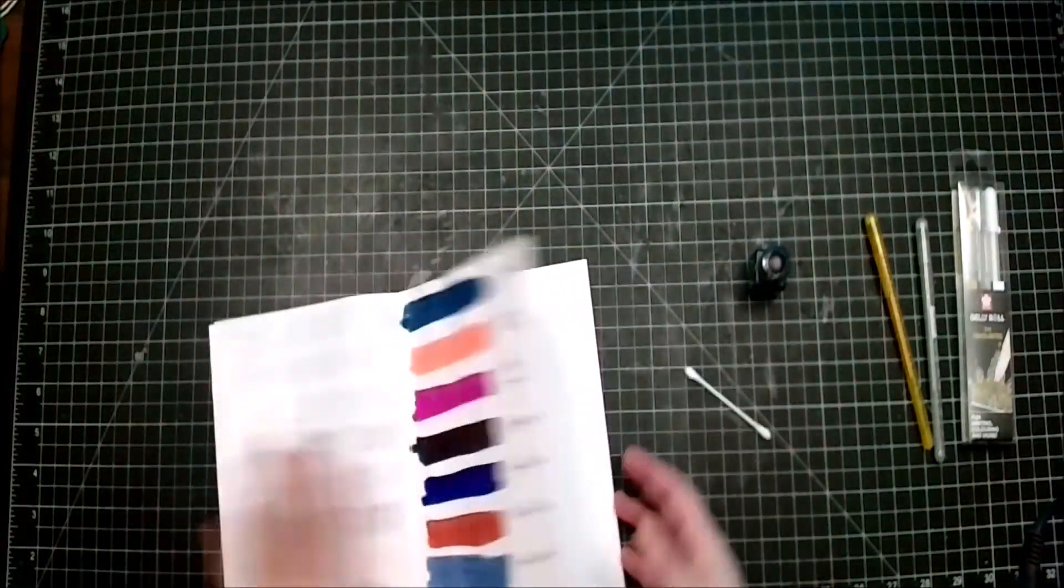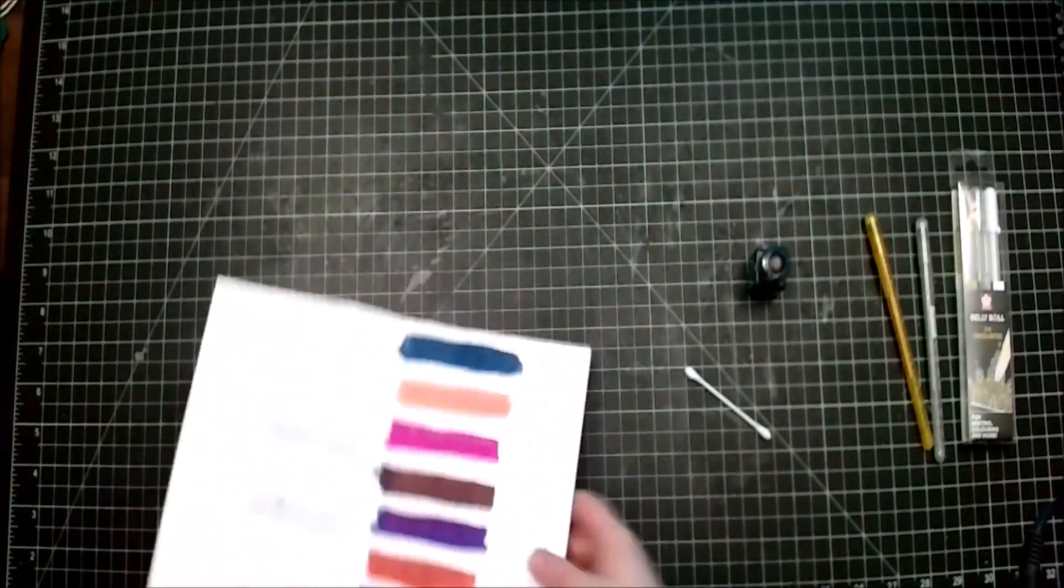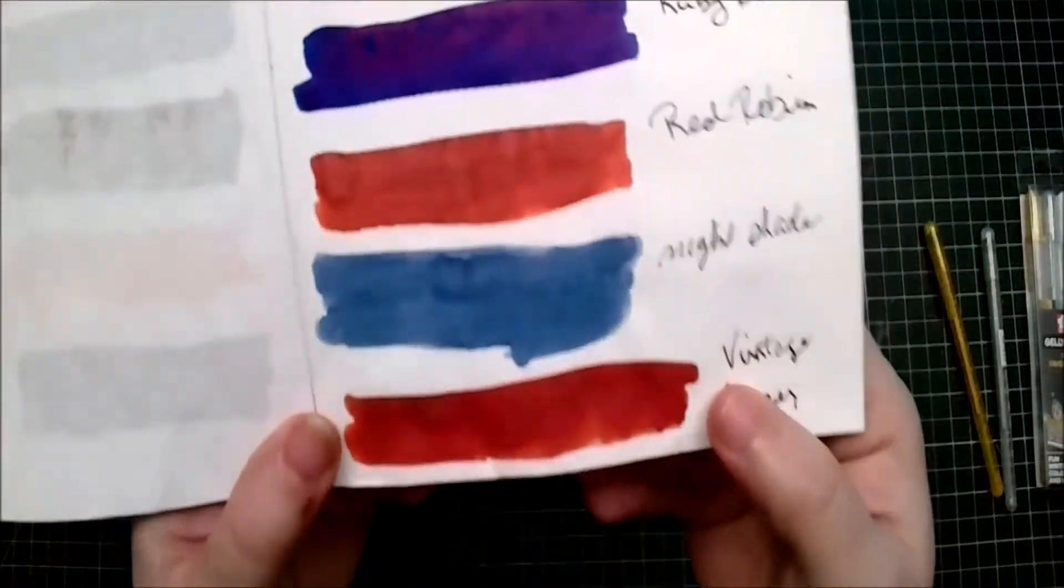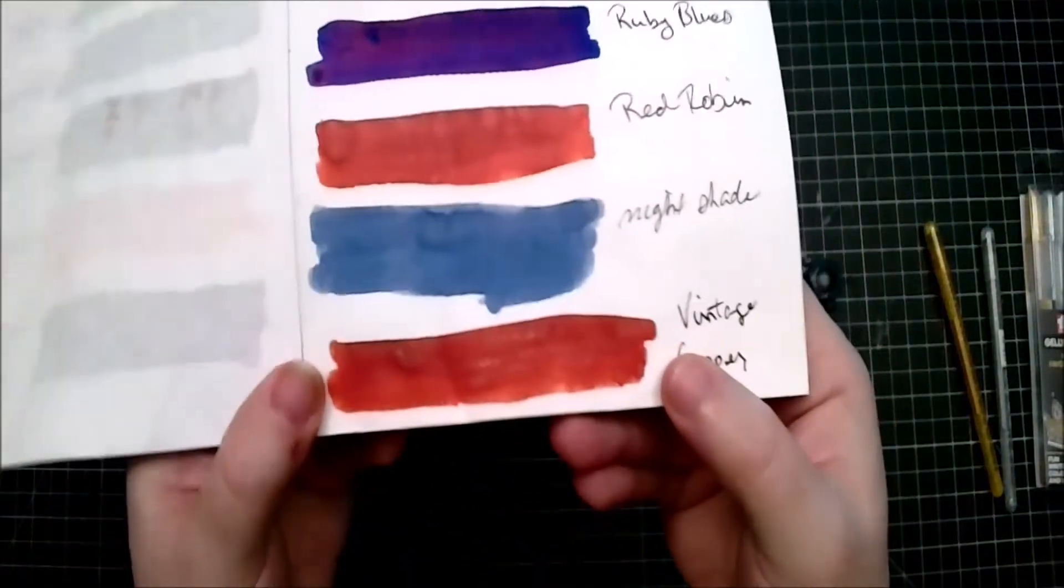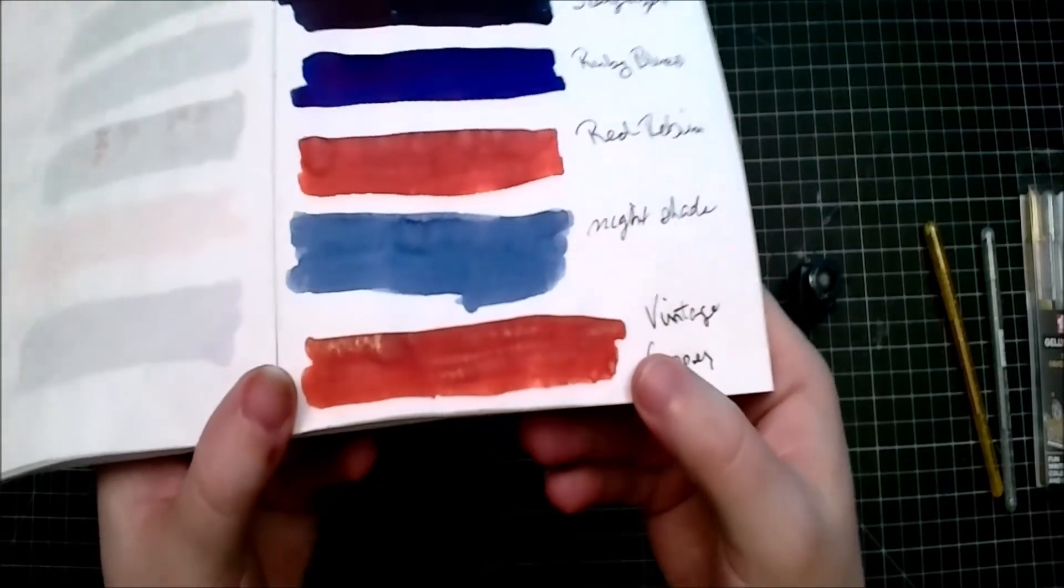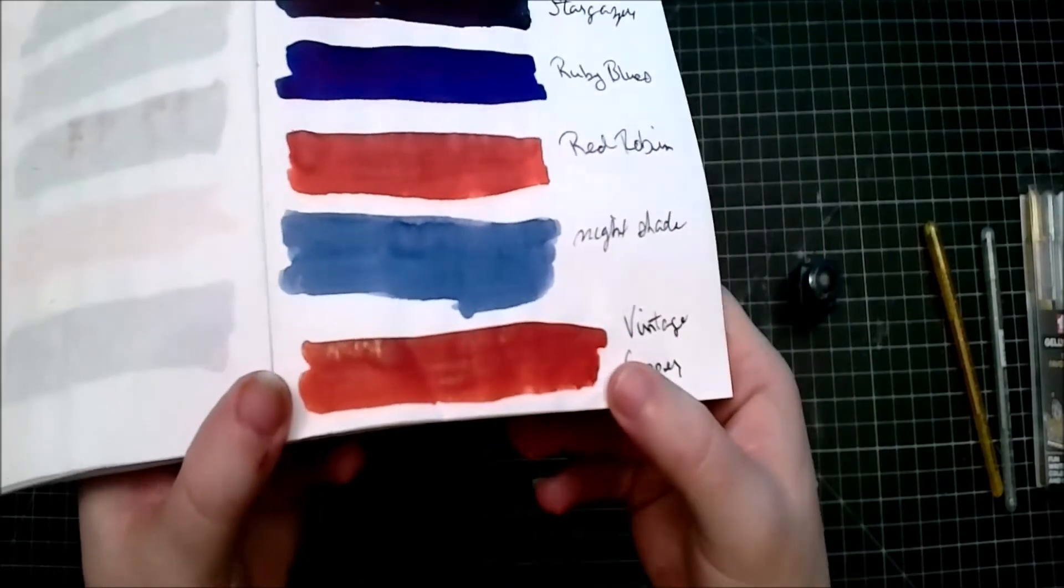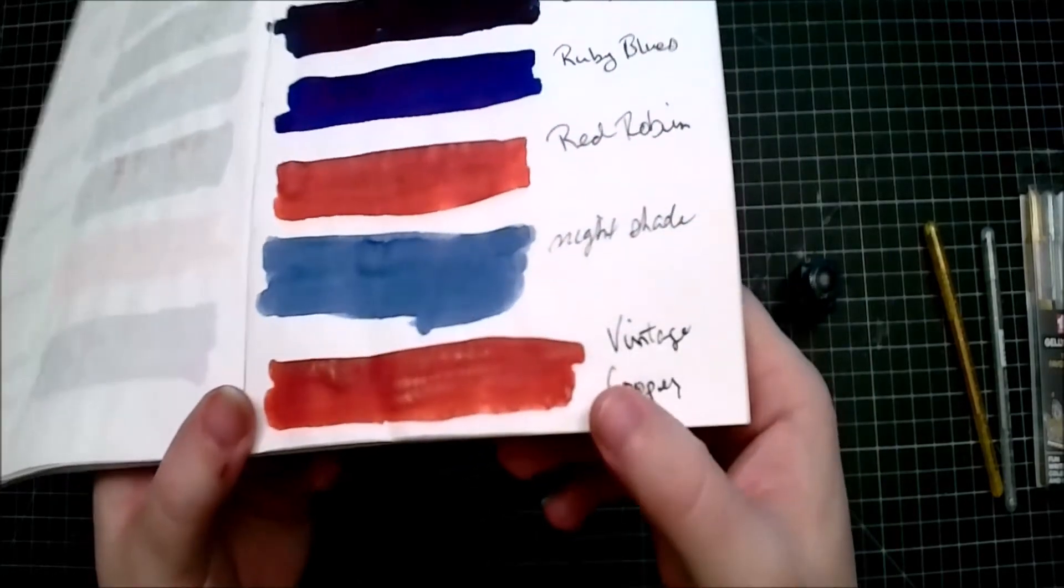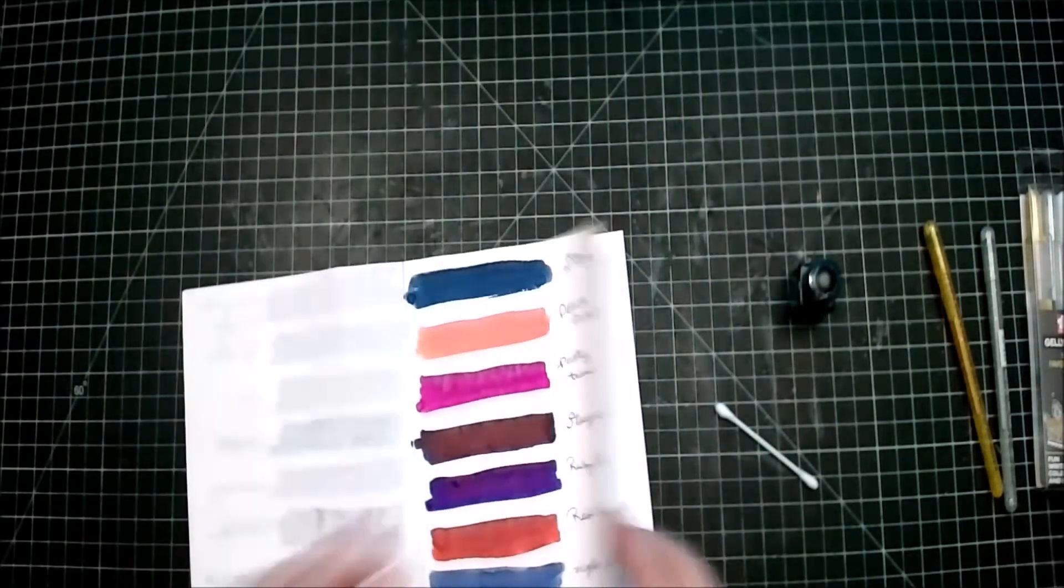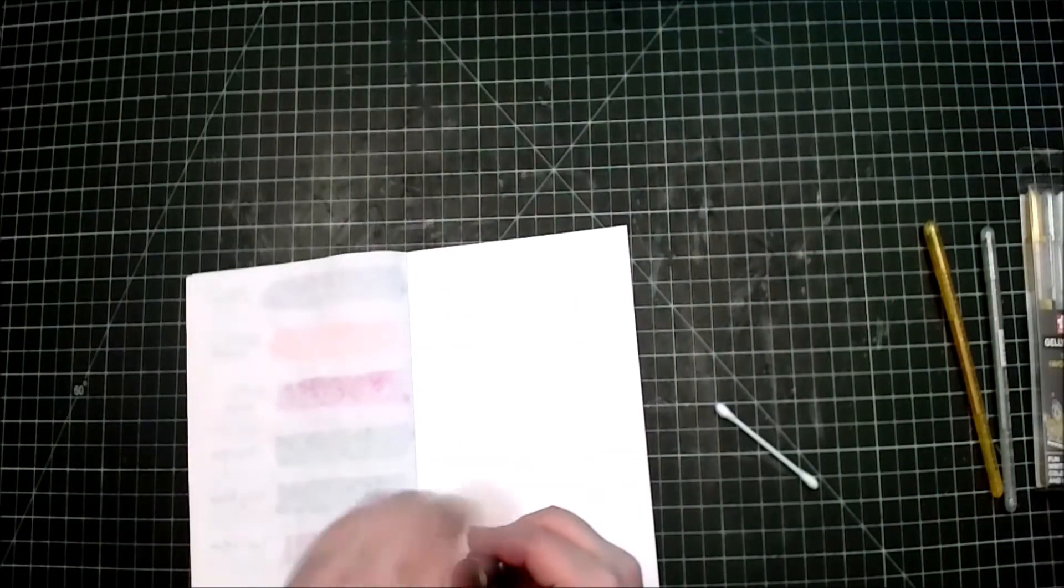Oh, for those yesterday, you can see, let me bring this down a little bit. Here is some of the shimmer. I'm trying to get the shimmer in, as you see there's the shimmer for the vintage copper. I forgot to show you guys that yesterday. I do apologize.